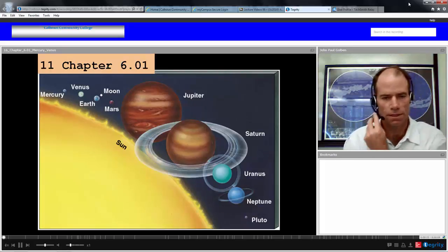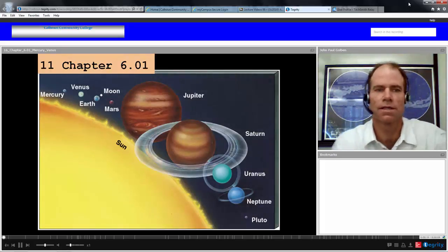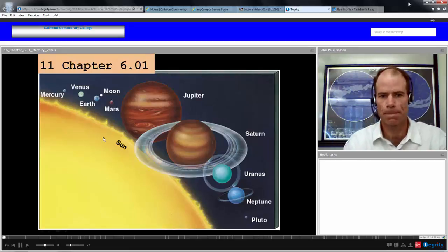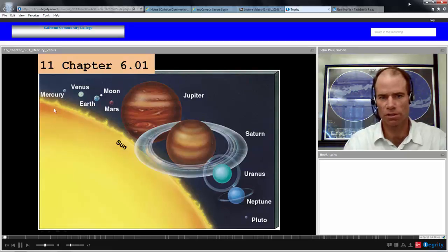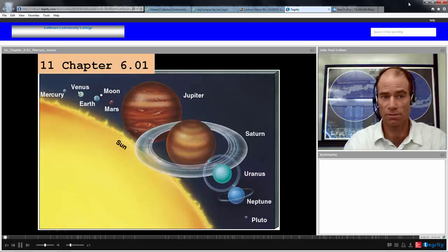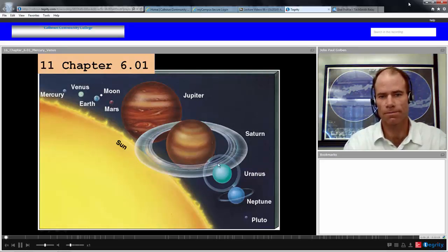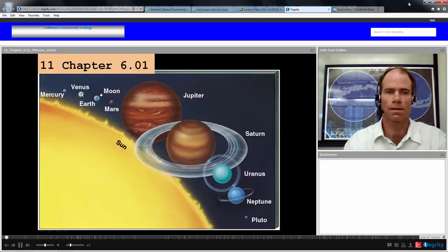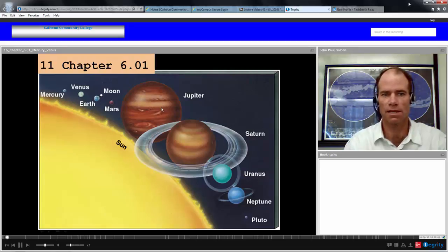Today we're going to look at two of the terrestrial planets, Mercury and Venus. If we recall the comparison of all the planets with the curvature of the Sun, we see that compared to the Sun, Mercury and Venus are quite small. And compared to the Jovian planets as well, Venus in this diagram looks approximately the size of Earth.